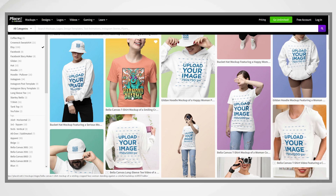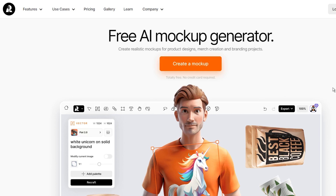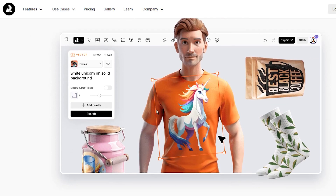Now, this has changed. The AI tool called Recraft AI has introduced a new mockup feature that is free to use and helps you create realistic-looking mockups with your design, even if you are a complete beginner. So let me show you how it works.